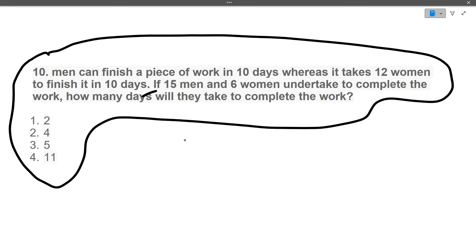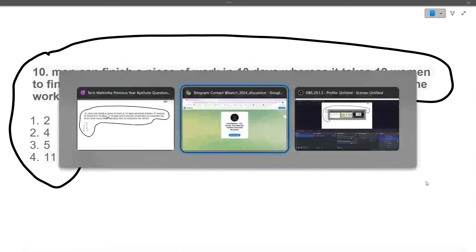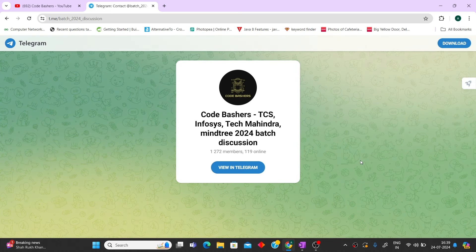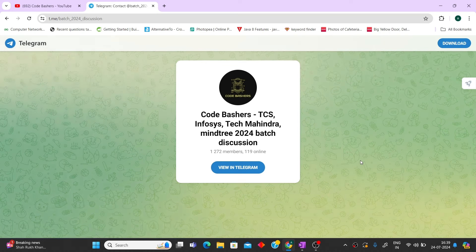I have covered different types of questions so you get an idea of what to expect in the Tech Mahindra aptitude test. If you have any doubts, write in the comment section or join the Telegram group where we do regular discussions about different companies and the hiring process. Do comment down, join the Telegram group, hit that like and subscribe button for future video updates. Thank you for watching.